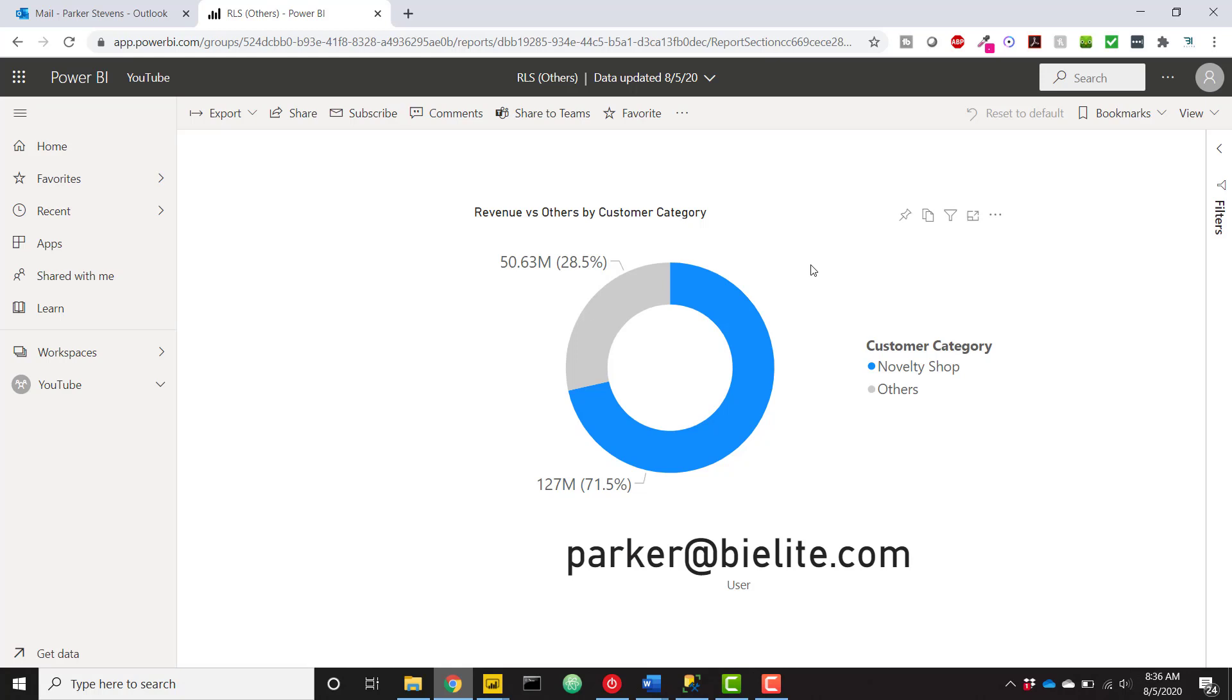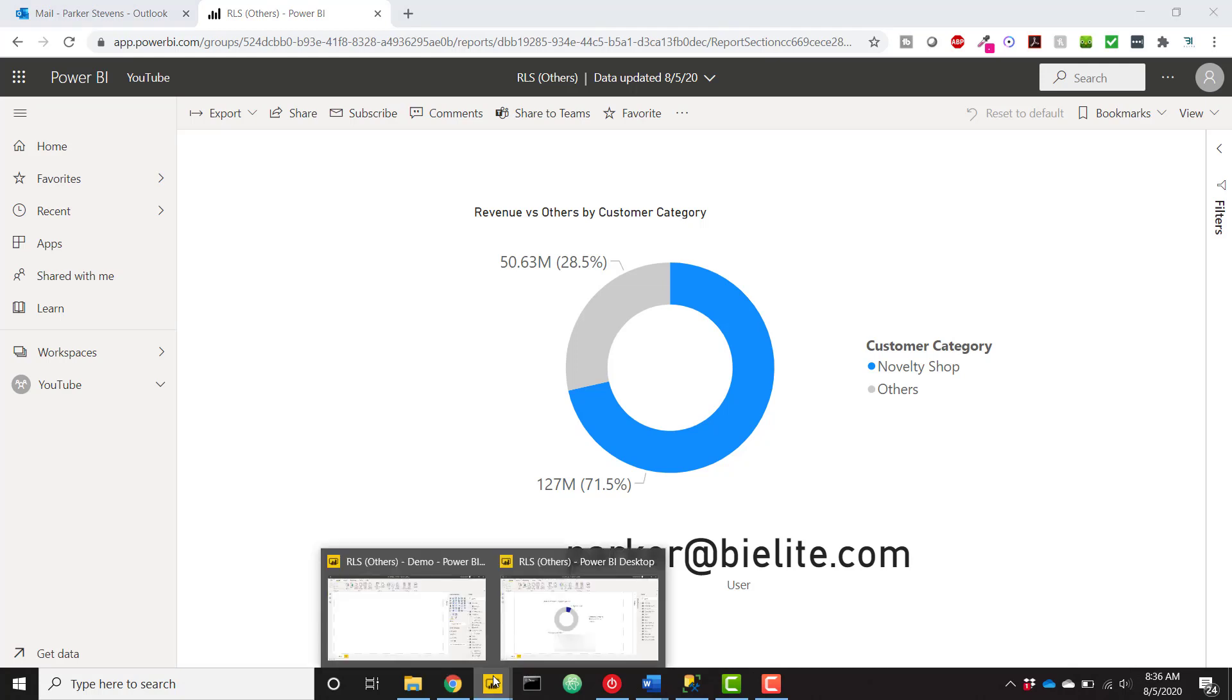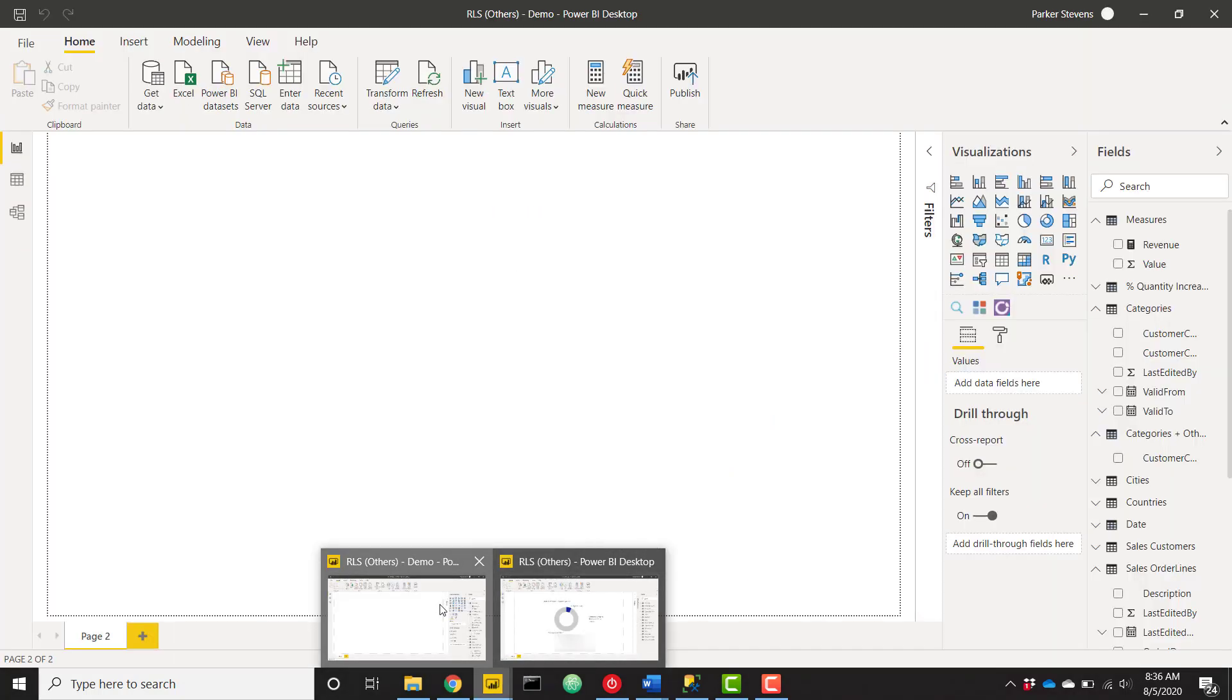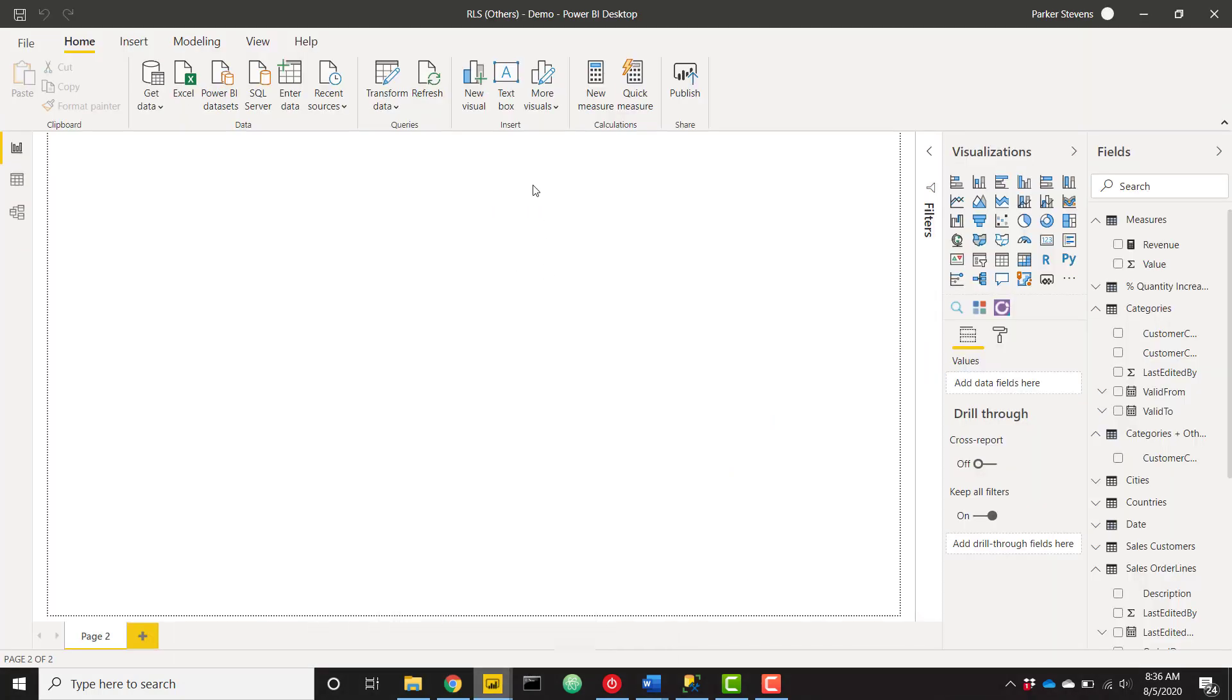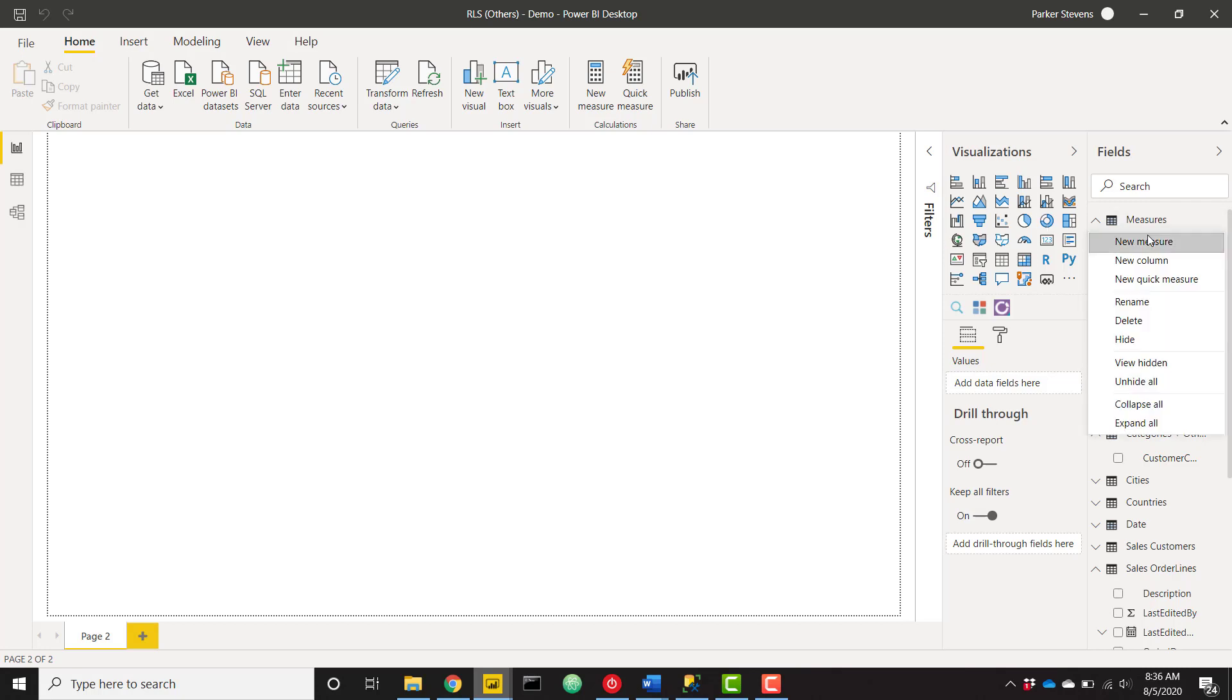So let's go ahead and dive into Power BI Desktop and set this up. I have my row level security others demo file here, which doesn't have anything on the report canvas yet. The first thing I want to do is show you how I got that username if you're not familiar.